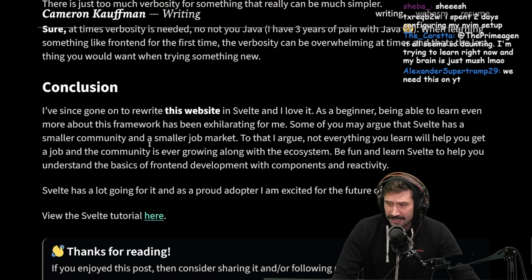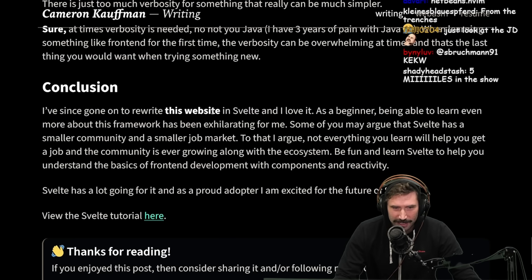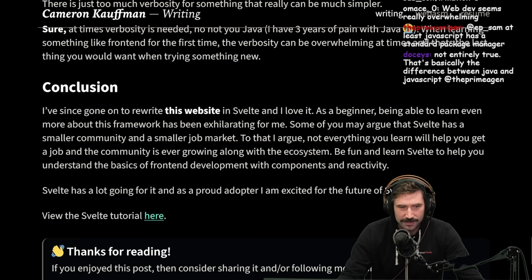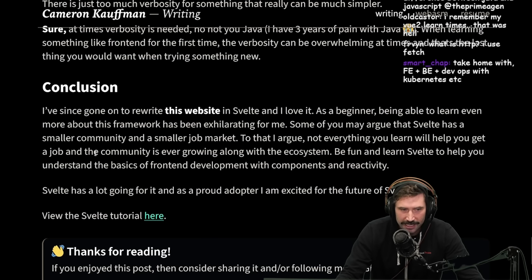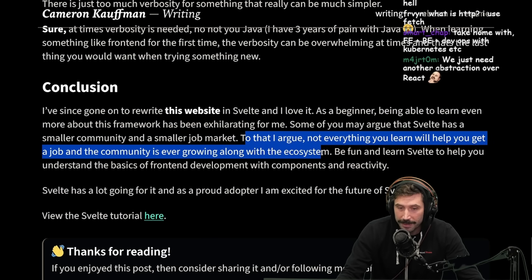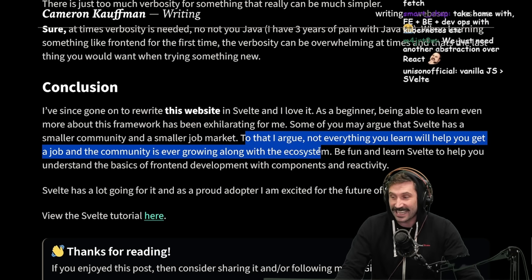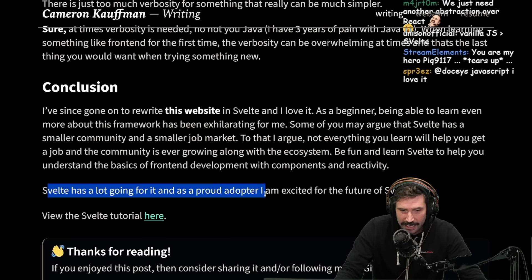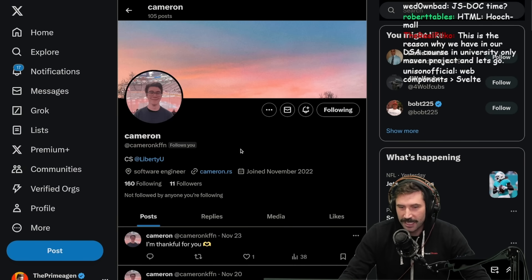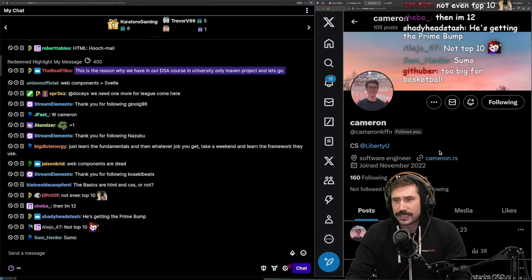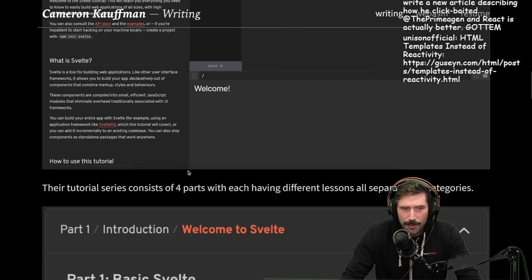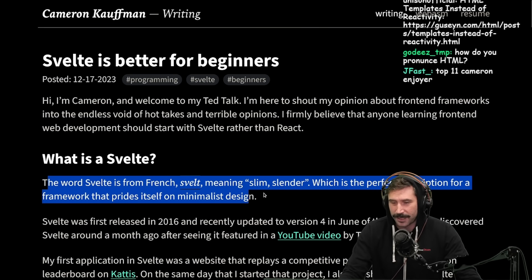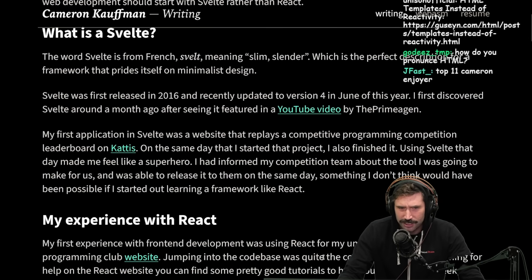I've since gone on to rewrite this website in Svelte and I love it. As a beginner, being able to learn more about this framework has been exhilarating. Some of you will argue that Svelte has a smaller community and smaller job market — to that I argue not everything you learn needs to help you get a job, and the community is ever growing. You'll learn a lot more about basic JavaScript, CSS, and HTML. Be fun and learn Svelte. Cameron, you got the follow — I'm number 11. This was a really good article, and I hope people check out Svelte, especially if you're new.